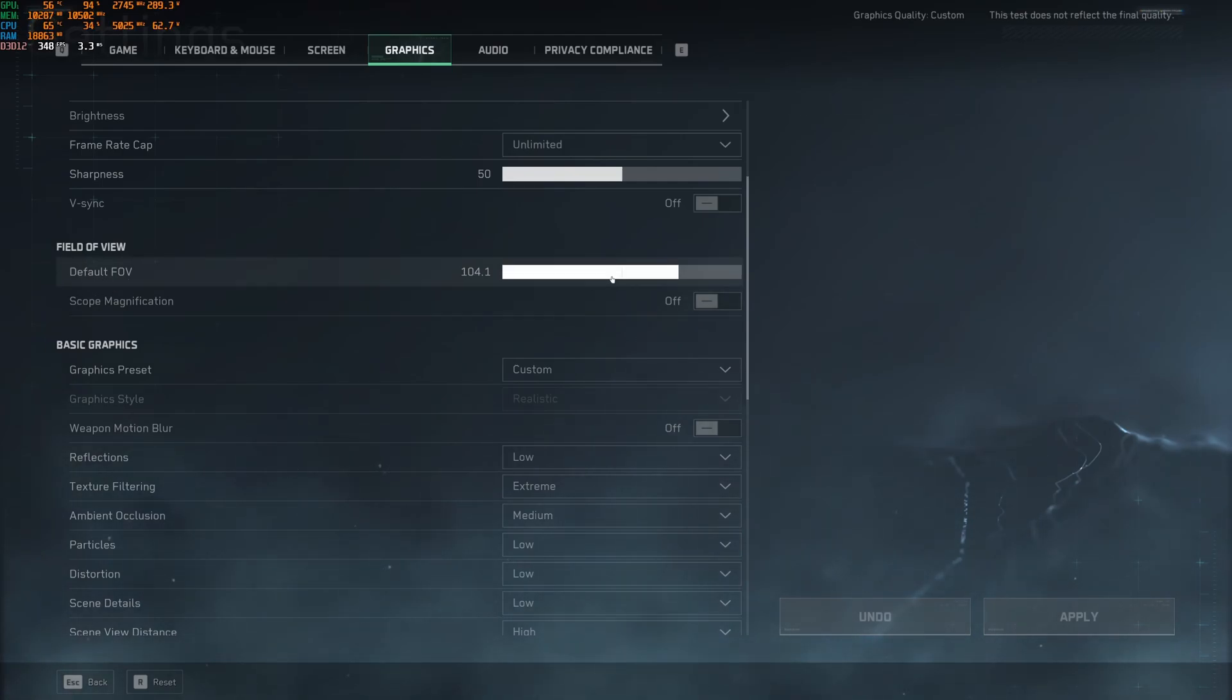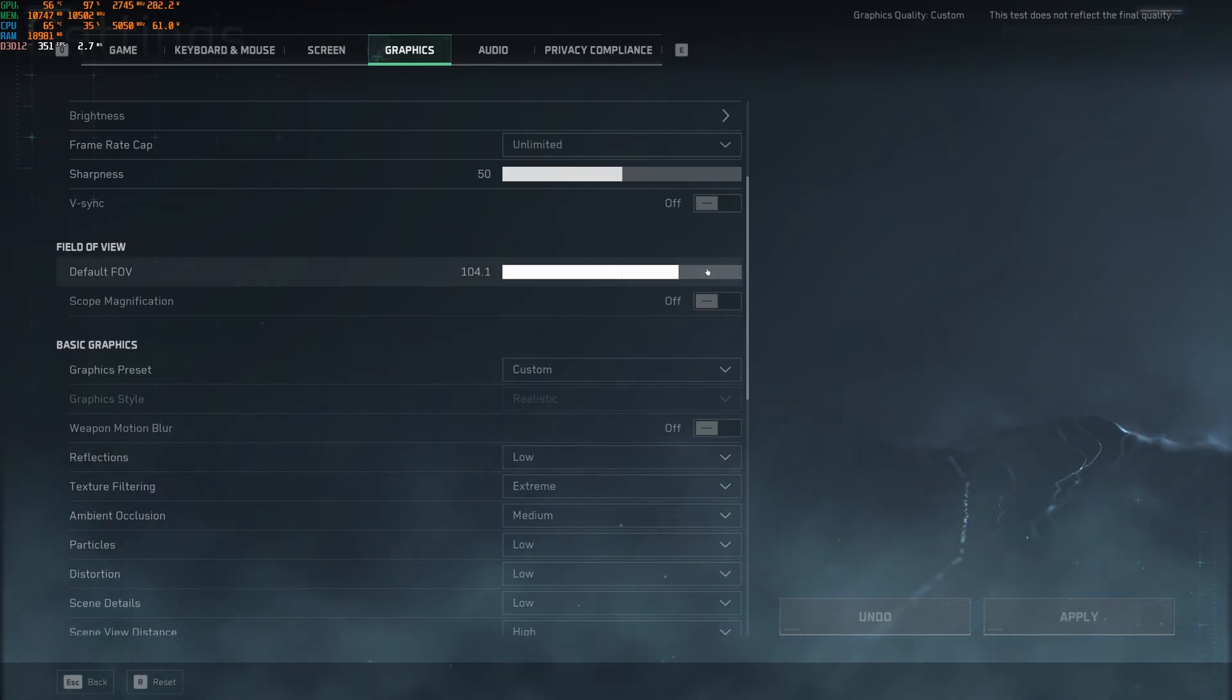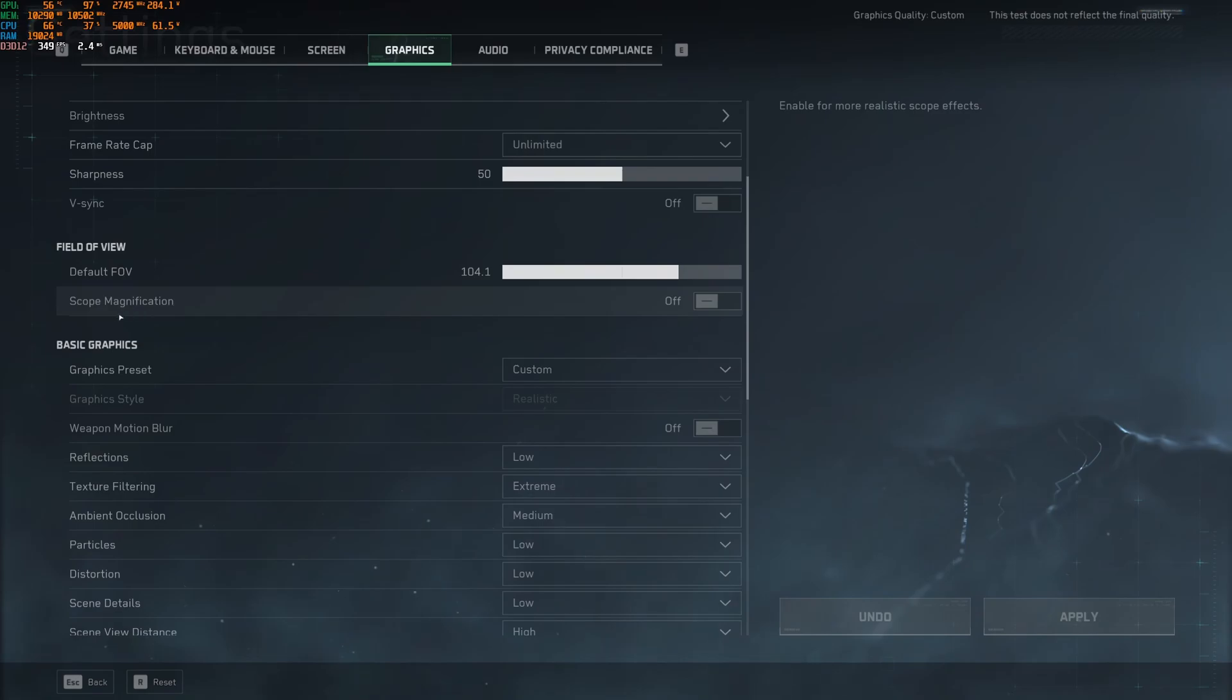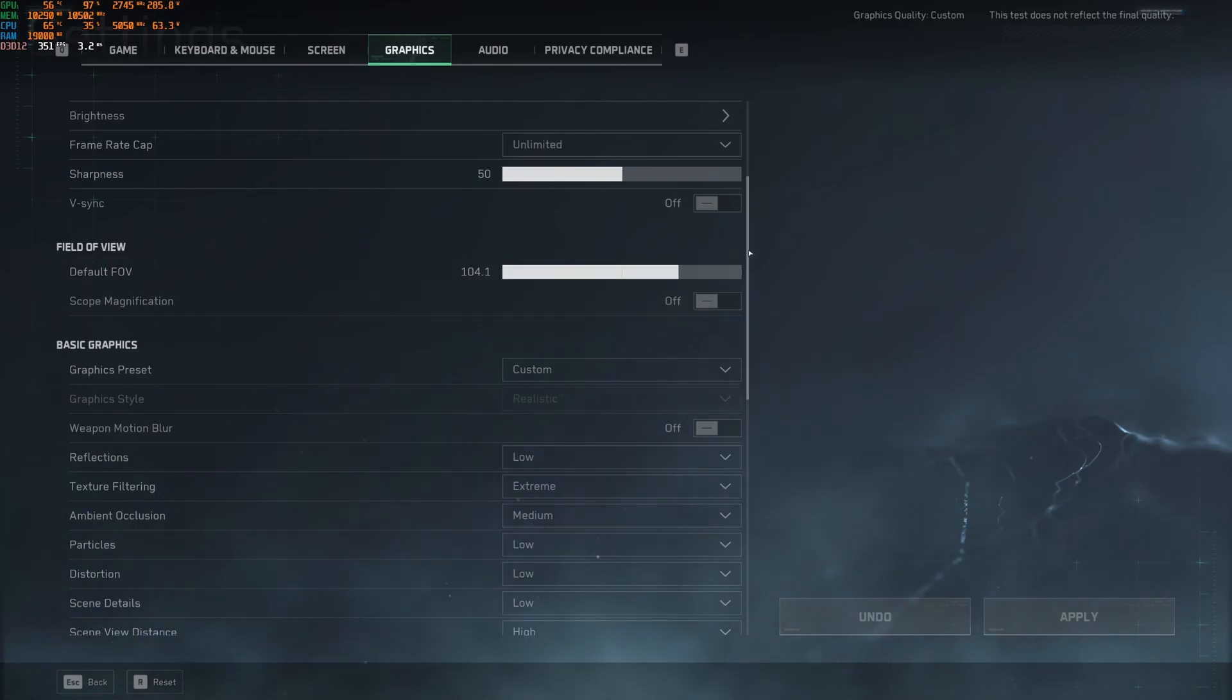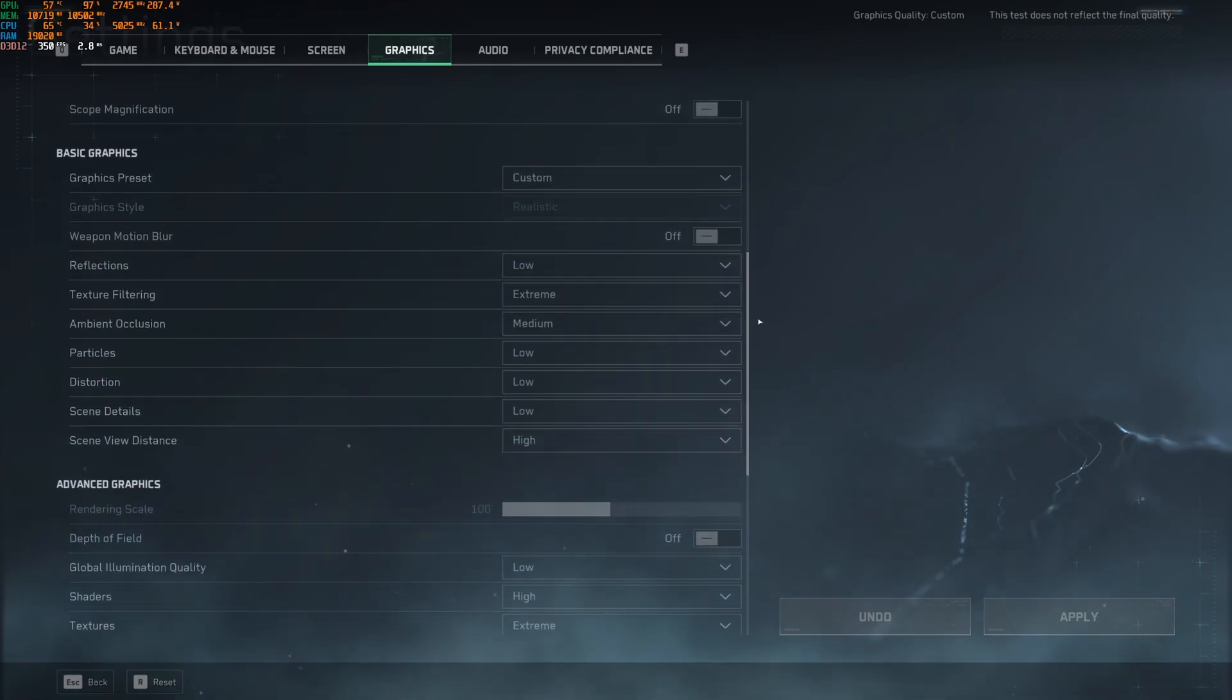Default FOV, I like to play at 104. Honestly, if you're putting more FOV, you're going to lose FPS. So if you're struggling to run the game, don't go too crazy with your FOV. And scope magnification, you want to disactivate this one. After that, we're going to go to the graphics.